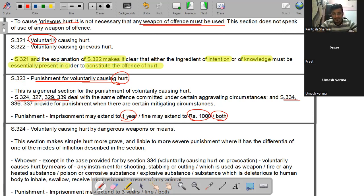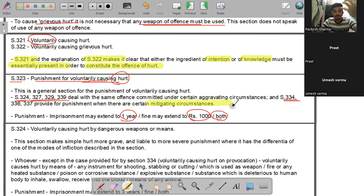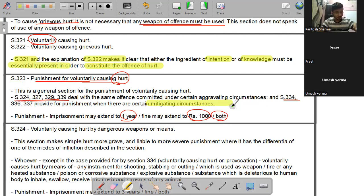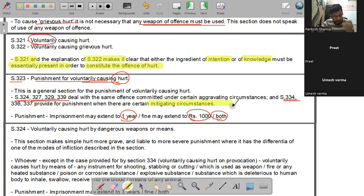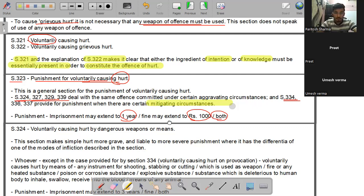Section 334 को एक mitigating circumstance बोल सकते हैं - वो circumstances जो आपके offense को थोड़ा कम गंभीर बना देते हैं। किसी को hurt करना एक offense है, लेकिन सामने वाले के provoke करने पर करने से offense थोड़ा कम गंभीर हो जाता है।